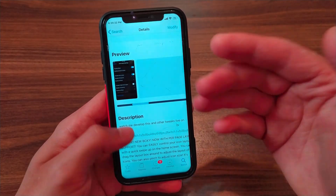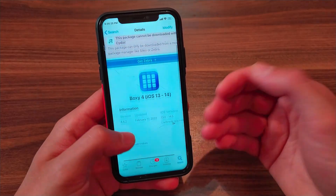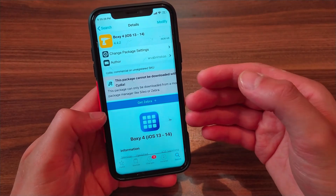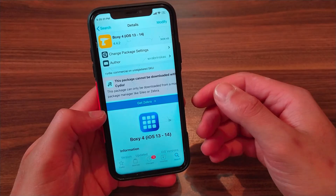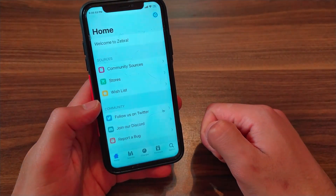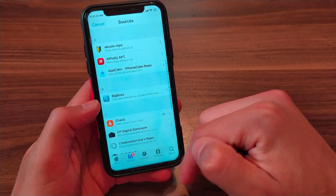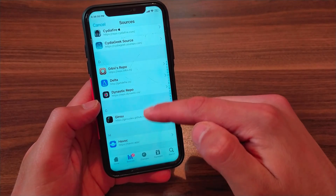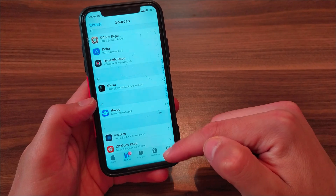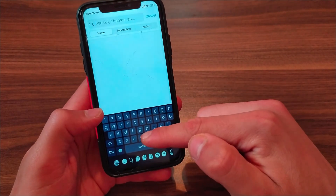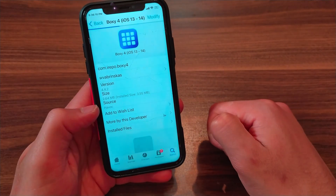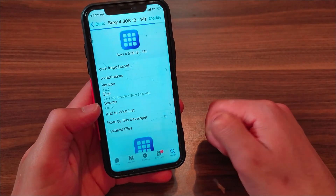For the latest version of this tweak, you cannot download it from Cydia, and therefore you must download it from Zebra or Sileo Store. Go to Sources and make sure to add the Havoc source. After adding it, go to Search and search for Boxy. As you can see, this is the tweak.